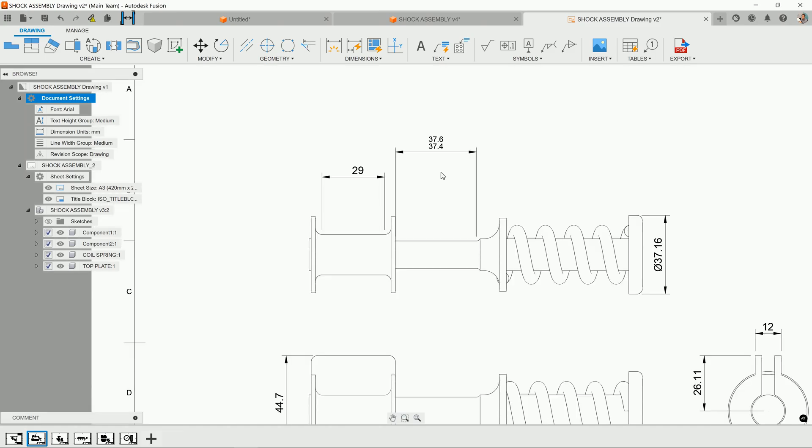Since parts can't be made perfectly, we're describing the acceptable amount of variation in this measurement. So when it's being machined or fabricated, they now have this amount of leeway in both the positive and negative direction.